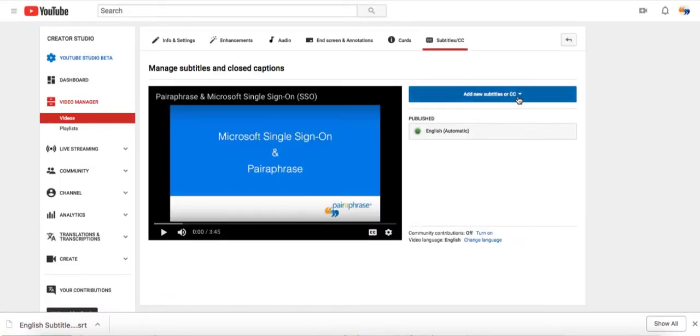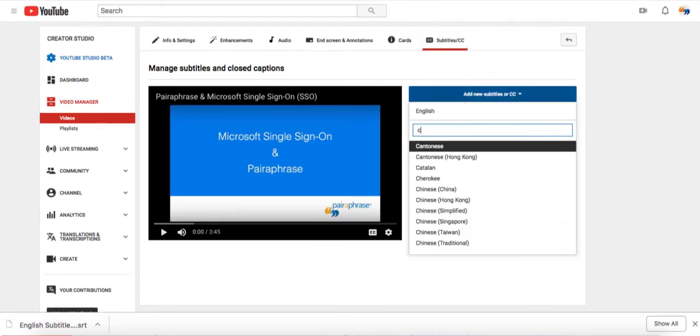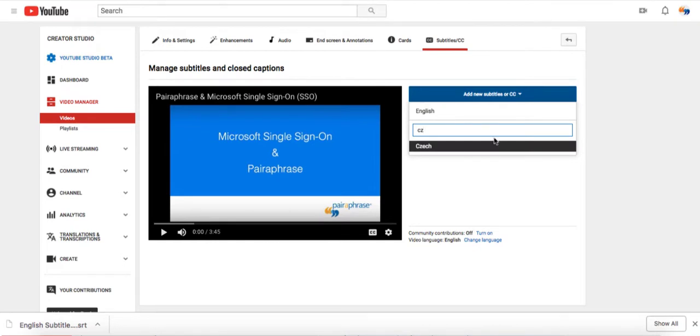Next, go to your YouTube video, click Subtitles slash CC, and then click Add New Subtitles or CC. Enter the name of the target language.